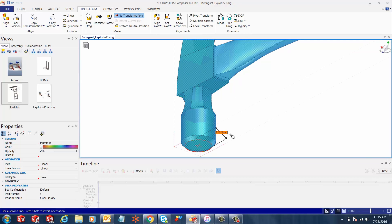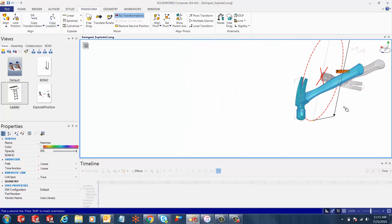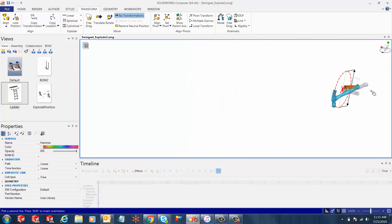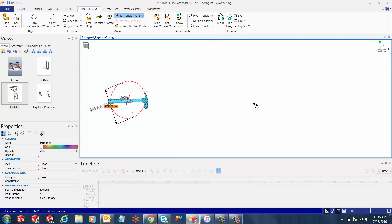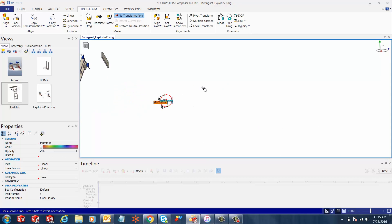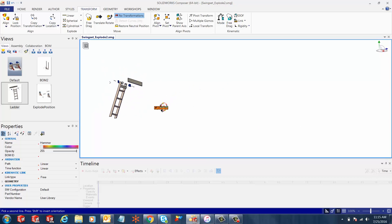Now zoom to the edge of the hammer and select the circular edge there. Now Composer wants us to select a different circular edge to align the hammer with it.